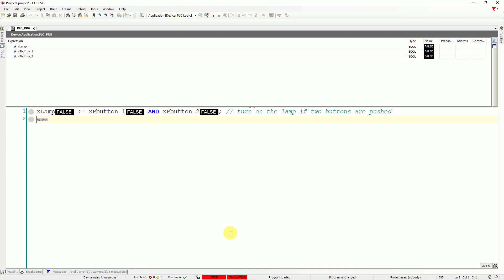Right now your simulation is in the stop mode. Let's go here and click on start icon. Now you're in a run mode. So you can test your program.